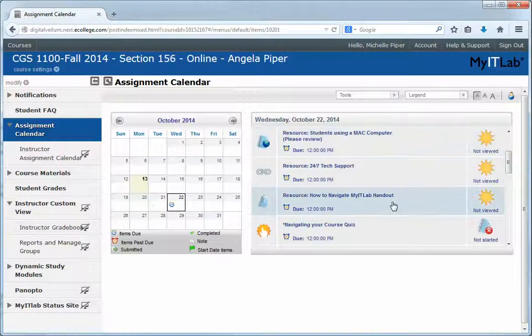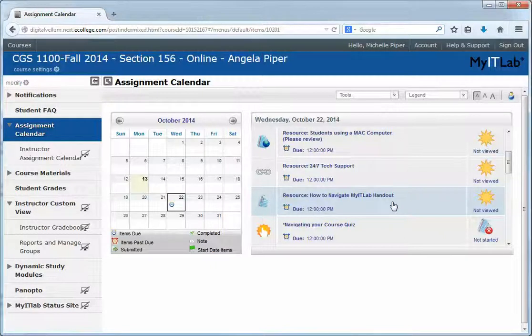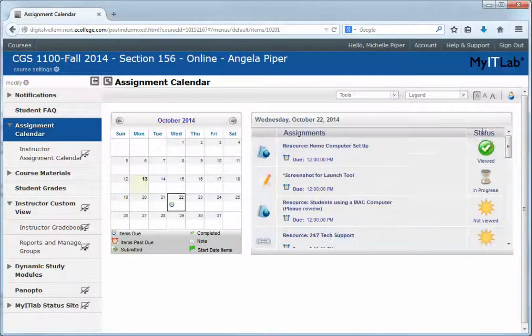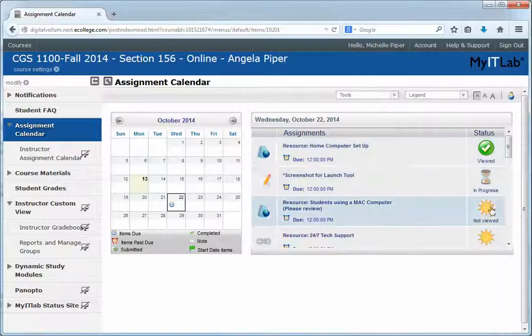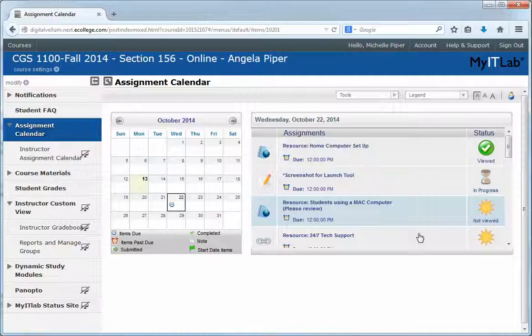This gives you a great list of assignments without having to navigate too much. You can see that I've completed this one, I'm in progress on this one, and I haven't started this one yet — so it kind of helps you keep track of your progress. If you have any questions, let me know.